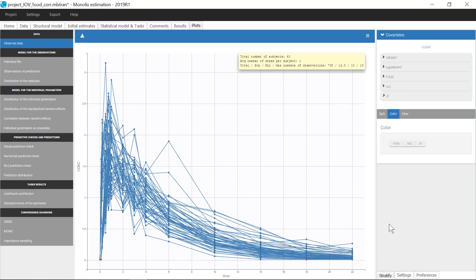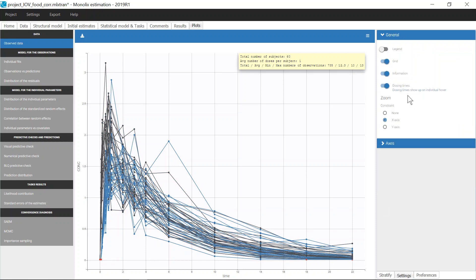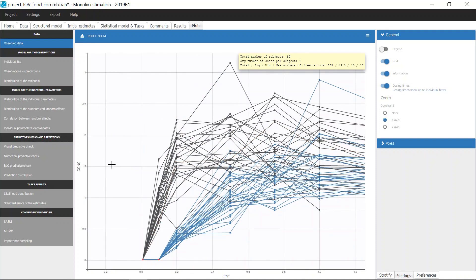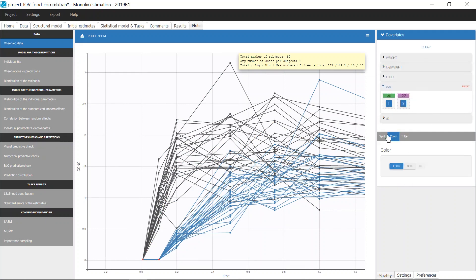In the stratified panel, the covariates from the dataset are available: weight, the log transformation of weight, and food. If I color by food, I can see that the effect of food on the absorption is apparent. Moreover, the occasions are also available for stratification, for example for splitting.